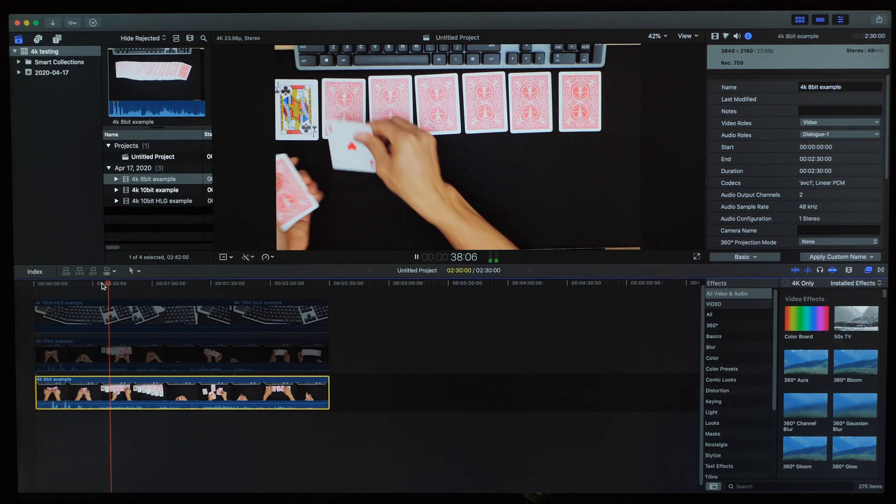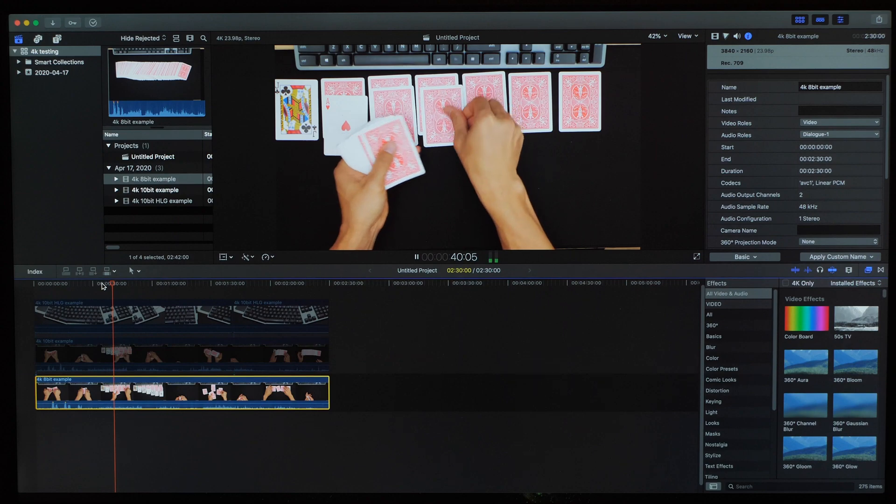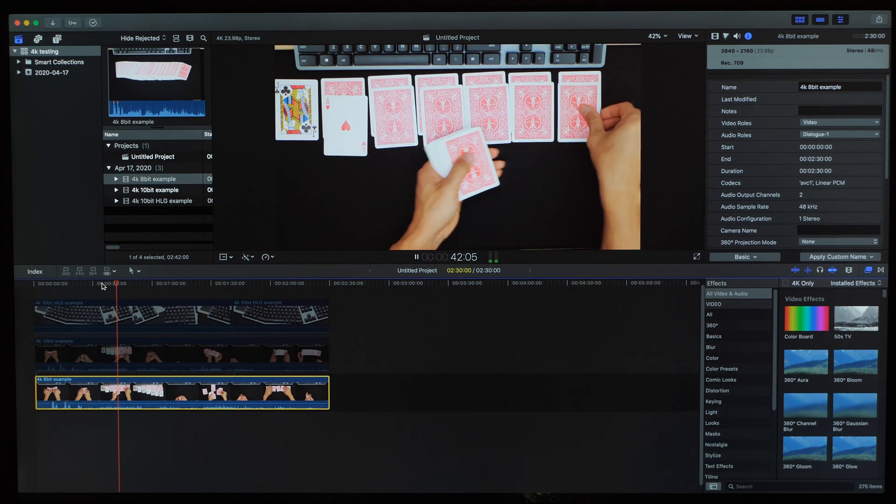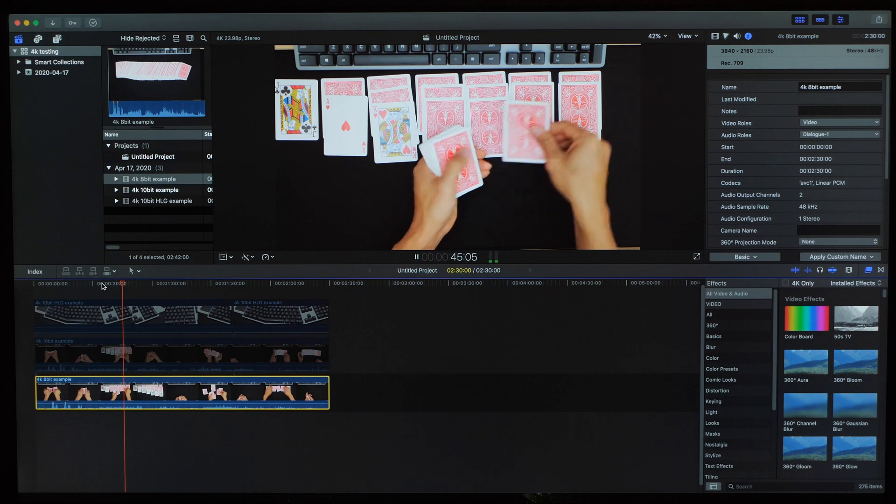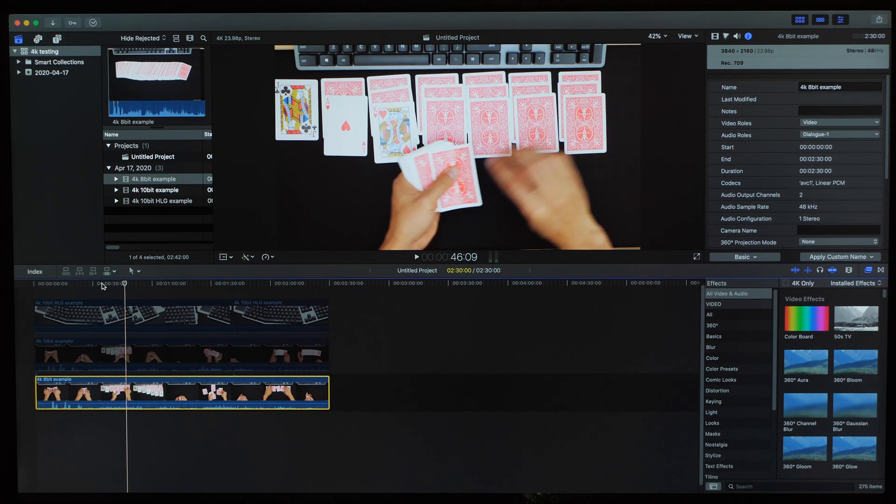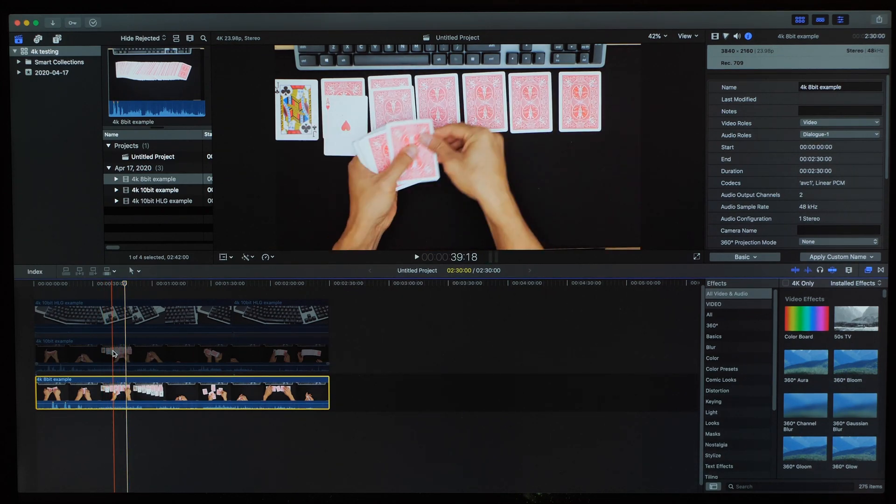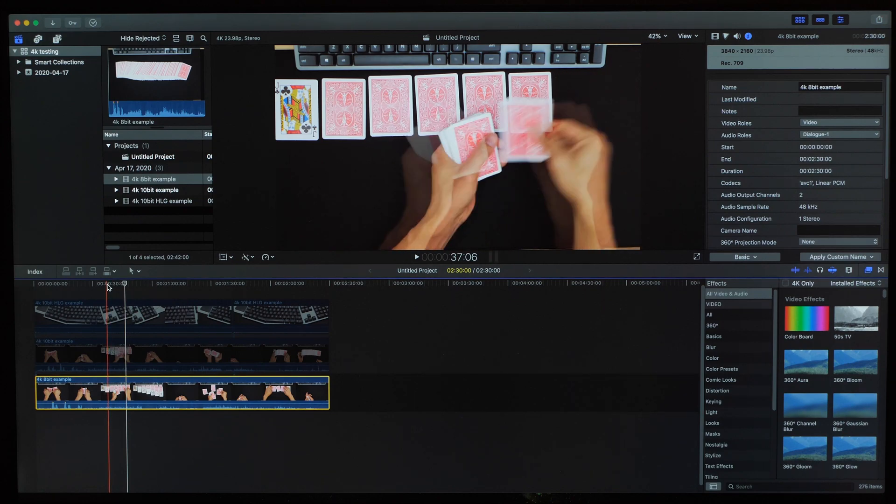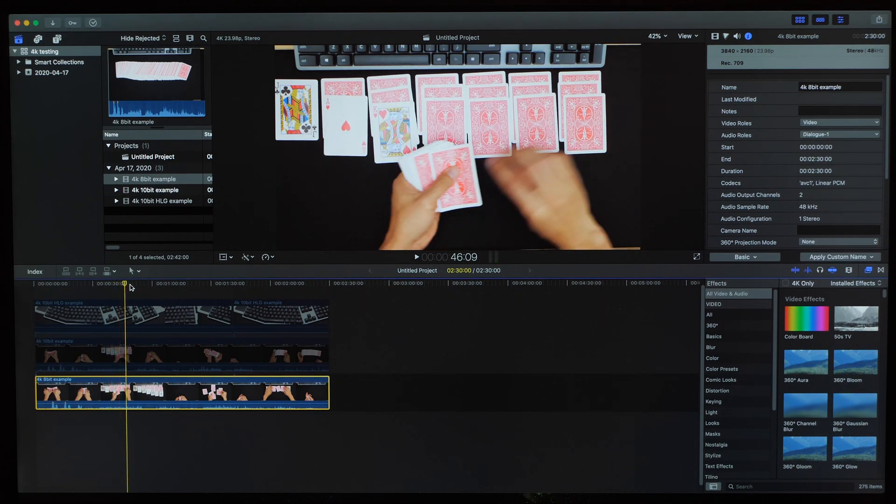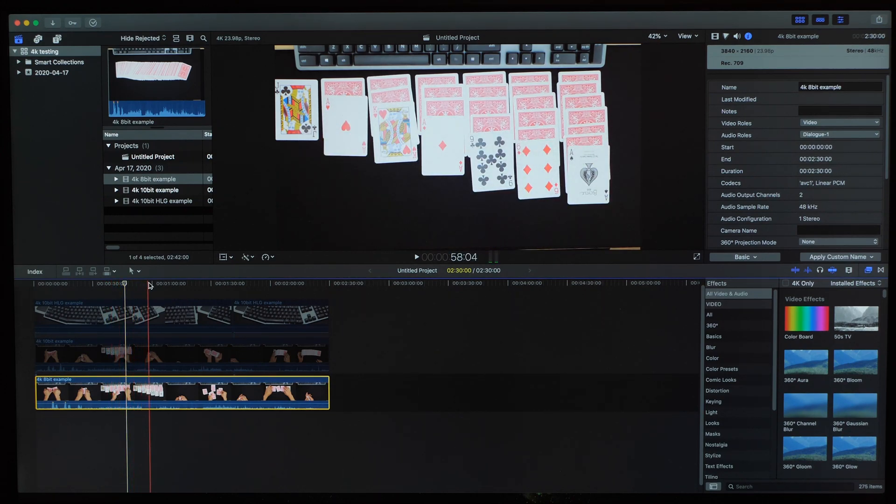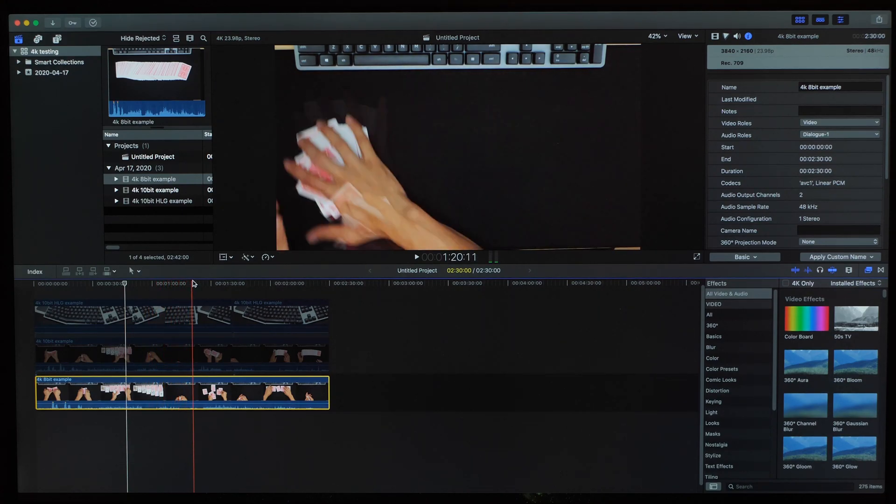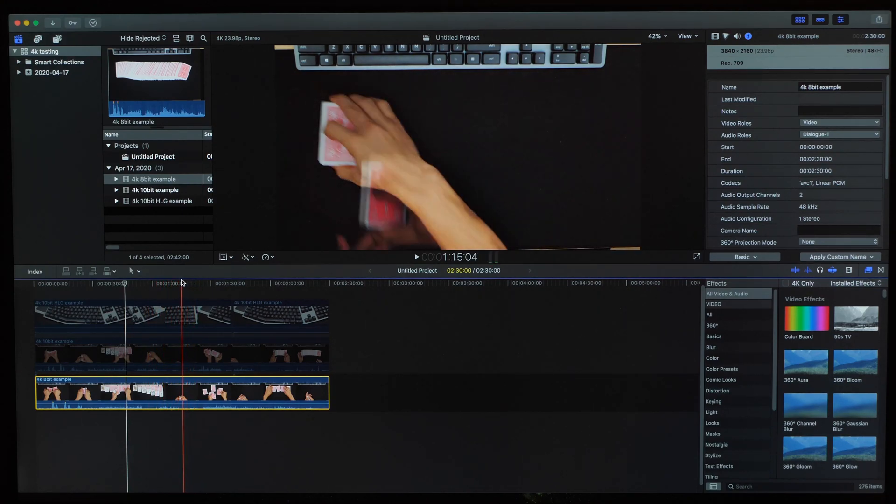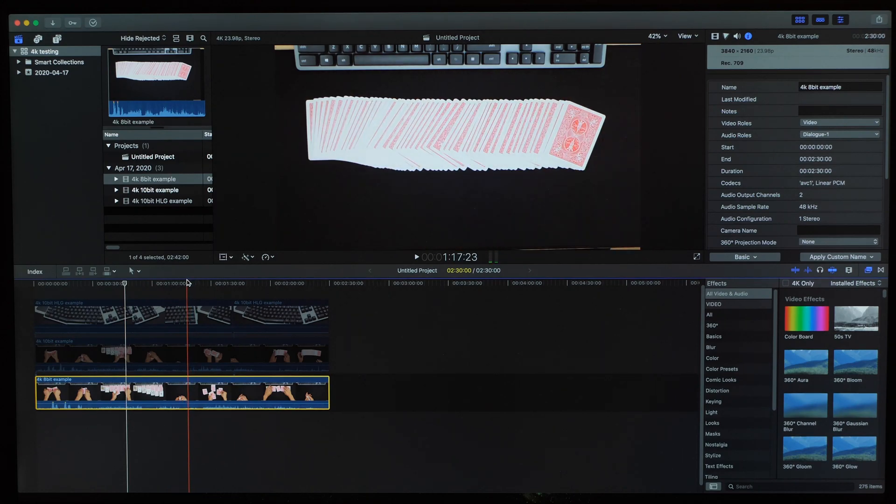We'll start off with some playback testing using the 8-bit clip. Everything looks pretty smooth to me and I don't see any frame drops. Let's also do some timeline scrubbing to see how things will respond. And I don't think I see any hiccups here. I can move forward, backward and this system is keeping up just fine. Looks good.